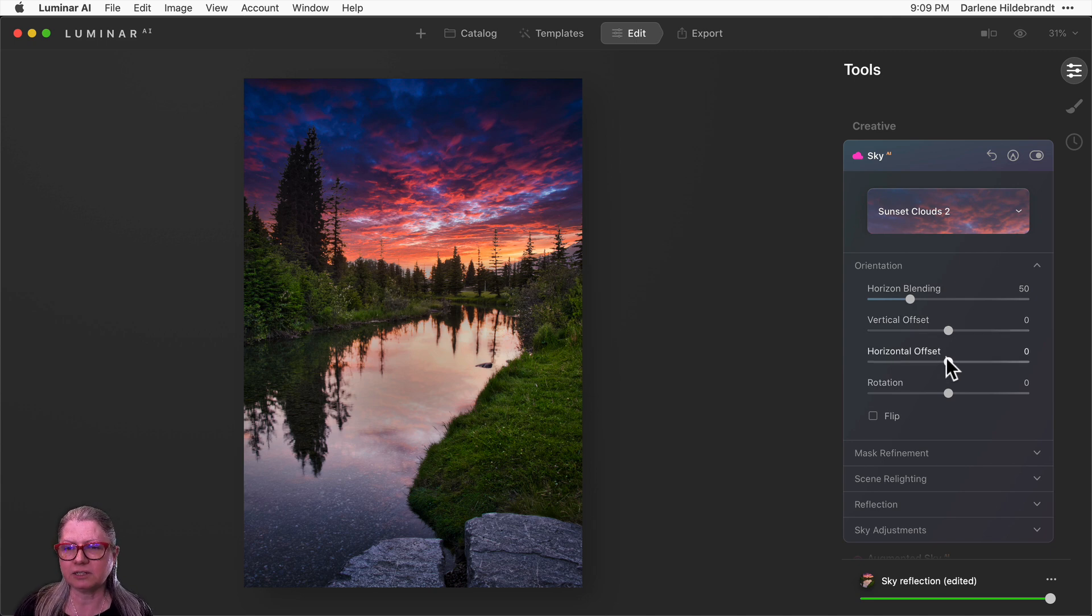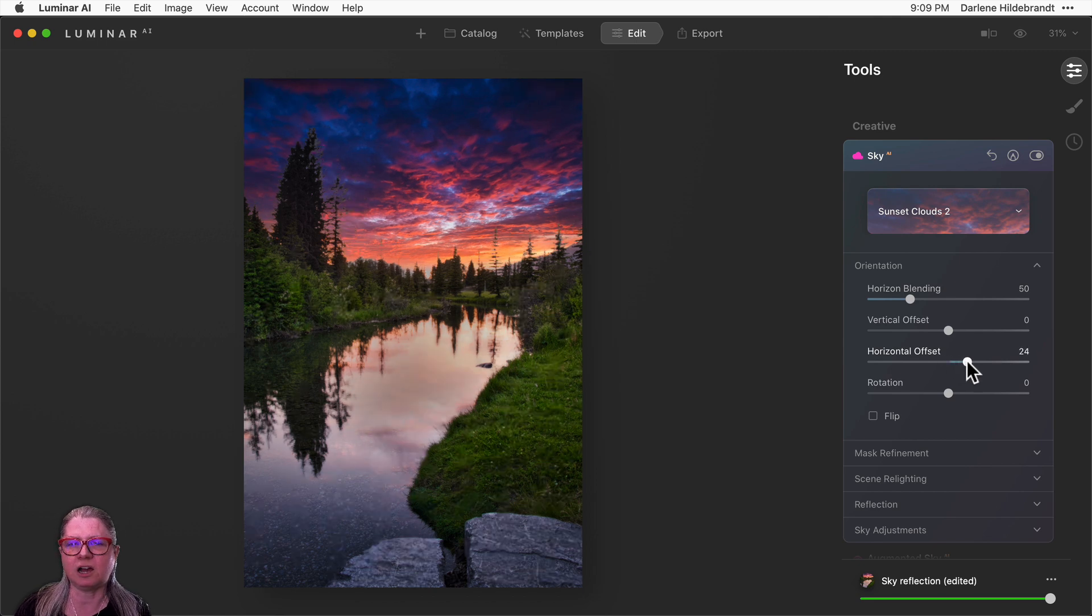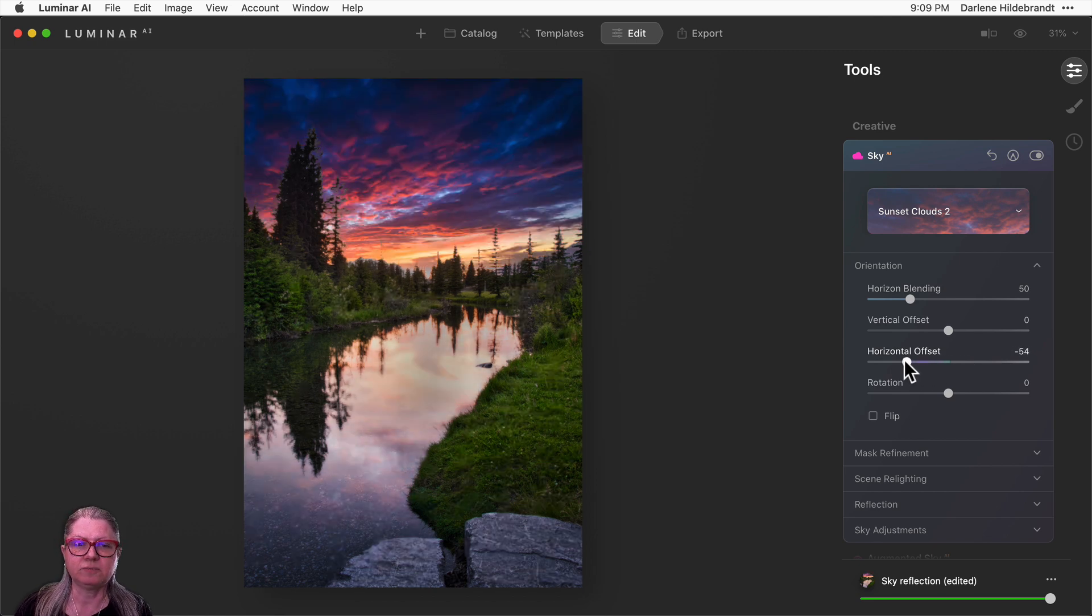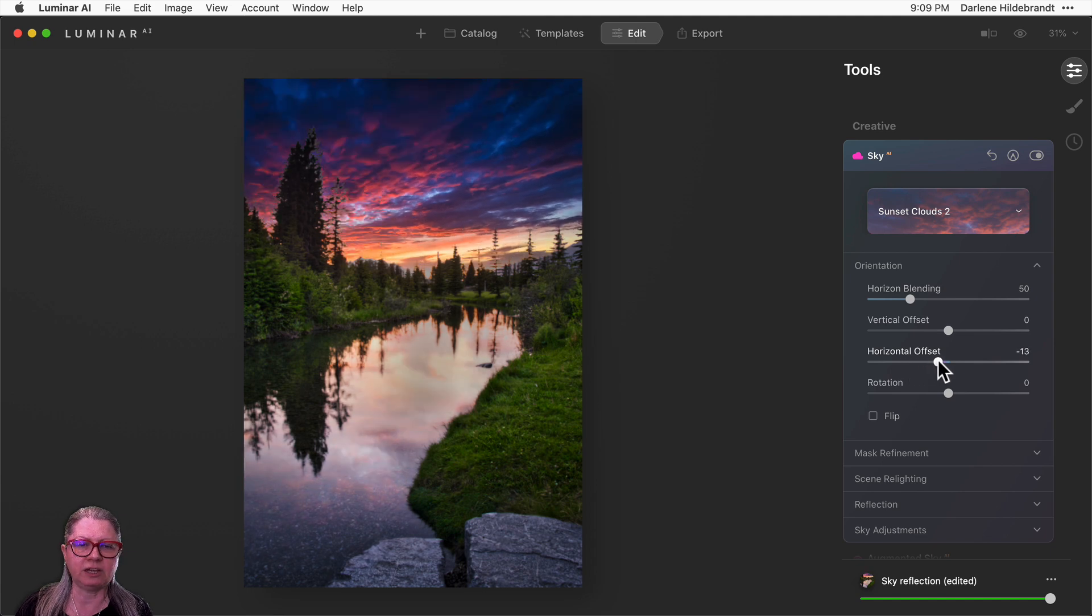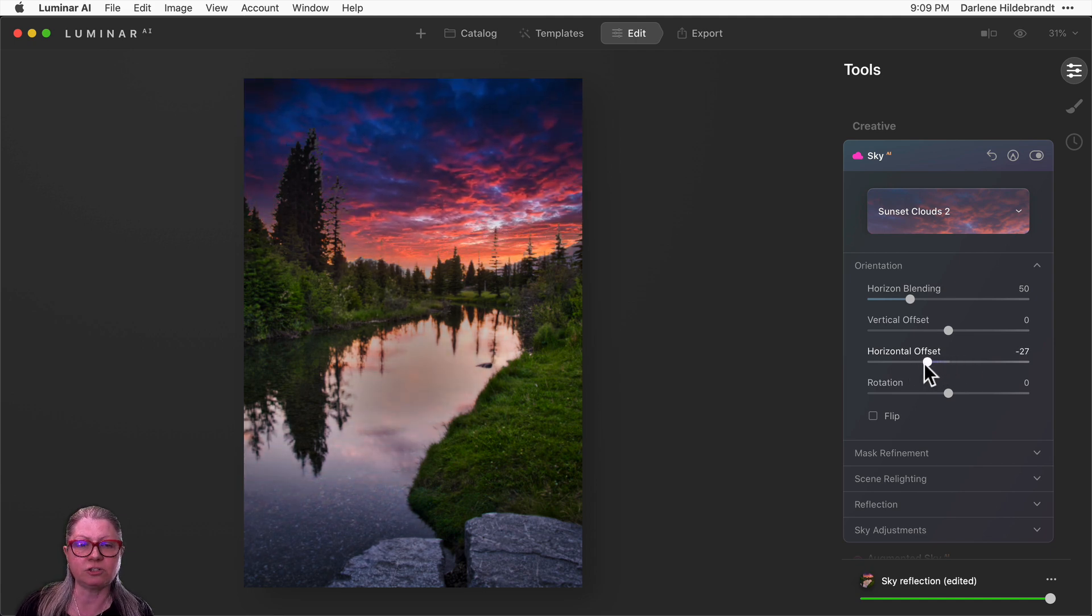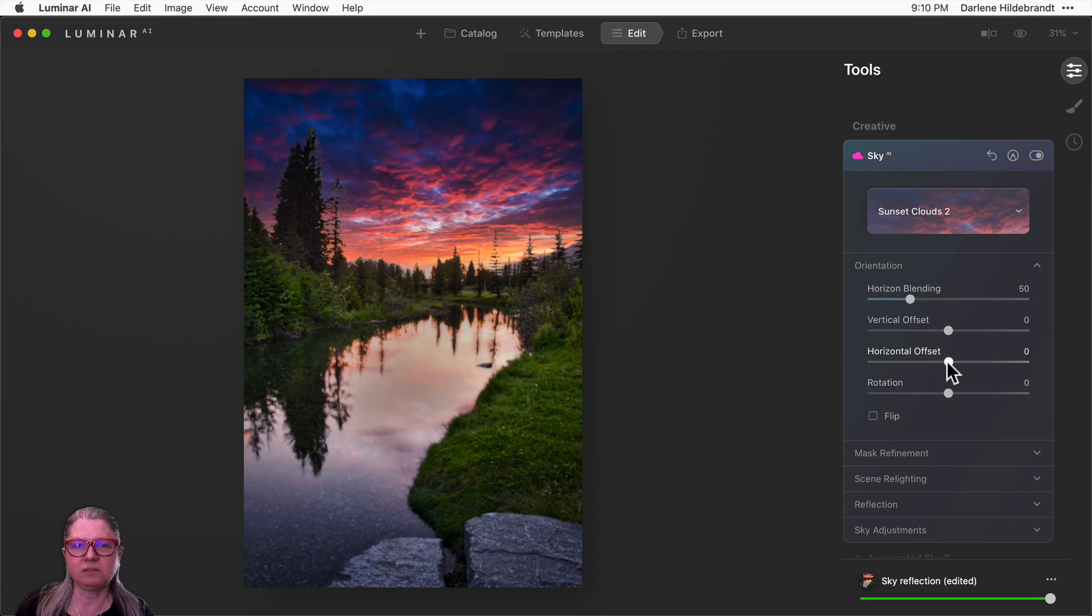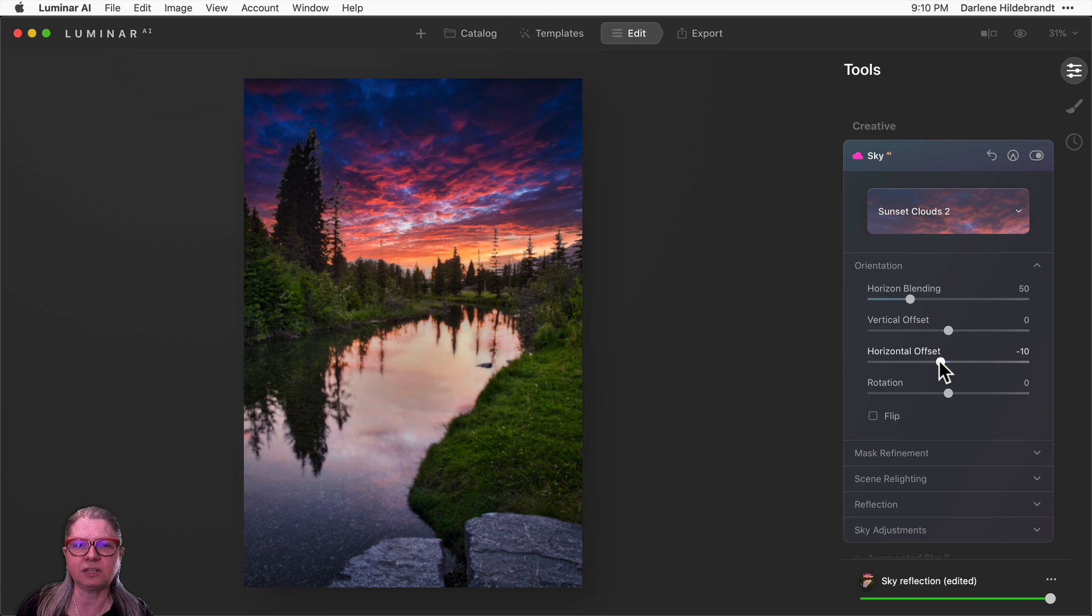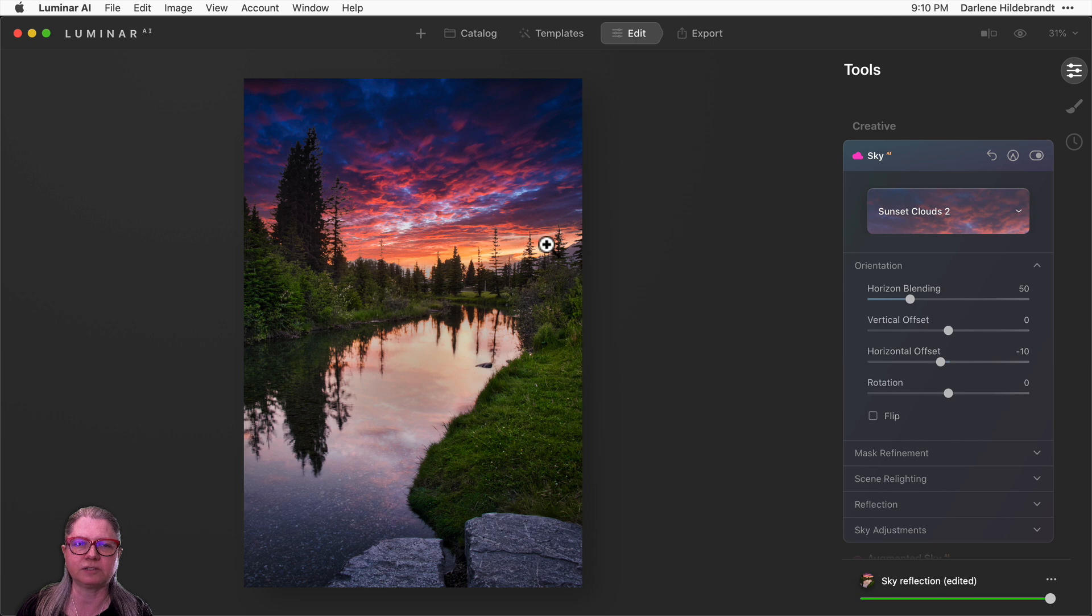The next one is new. Horizontal offset allows you to move the sky left and right, and you can see that as I'm moving it, the reflection is going along with it to match side to side. I'm gonna move this one a little bit to the left to get a little bit more of that sunset color over on the right in here behind the trees.